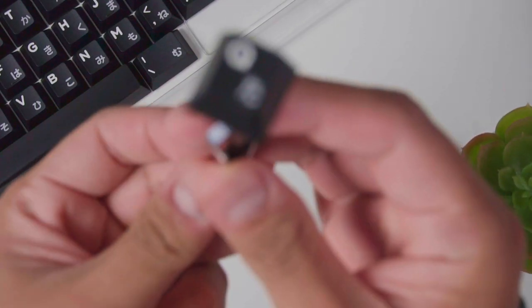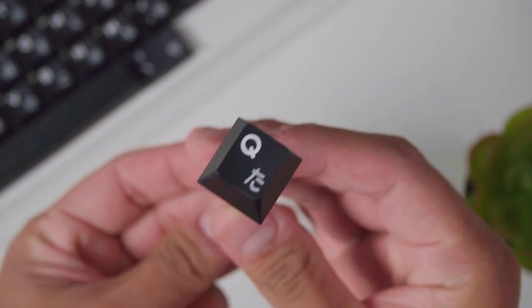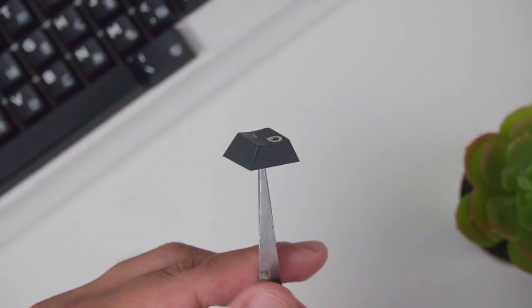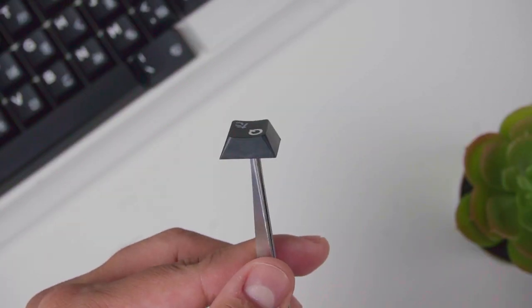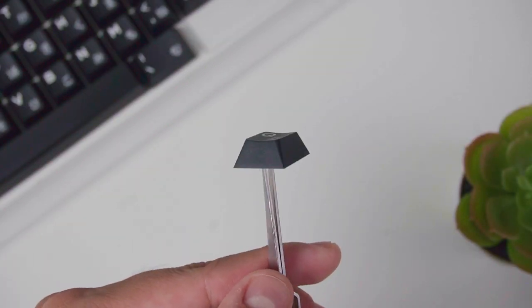These are made out of ABS plastic, which have the advantage of color vibrancy, but the downside of faster shining. One thing I noticed too is that there are no sprue marks on top of the keycaps.